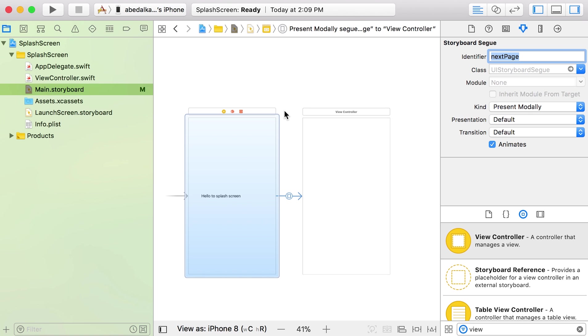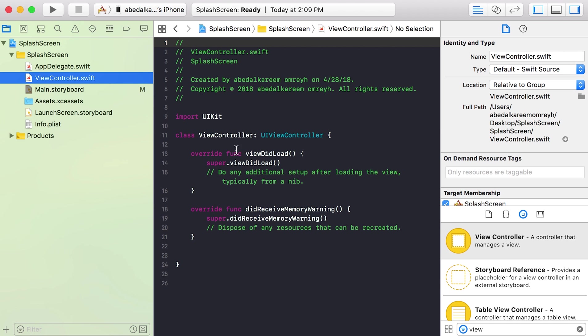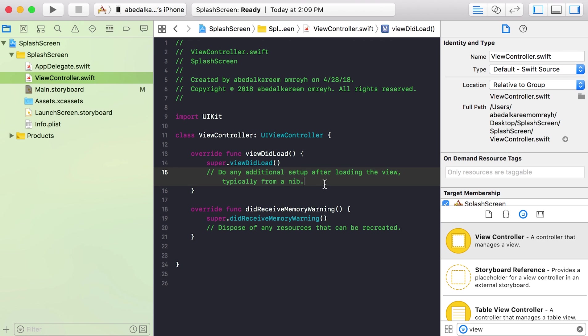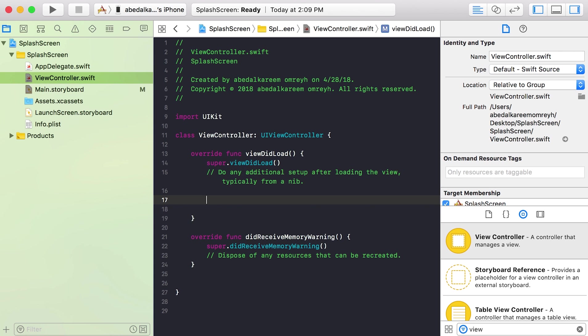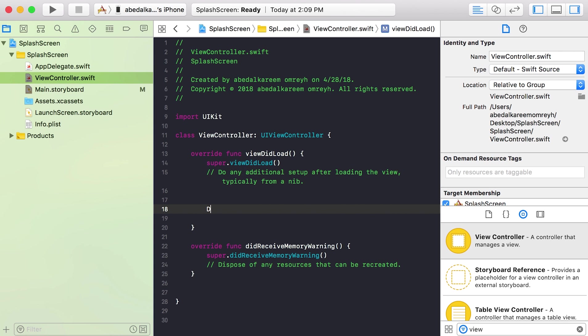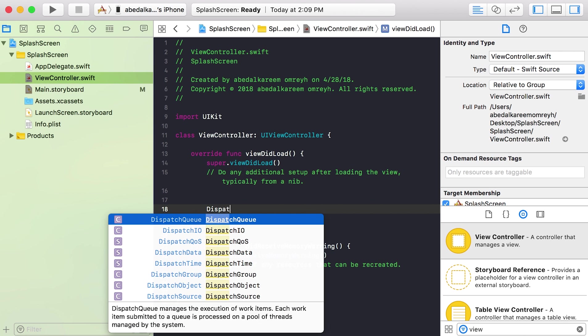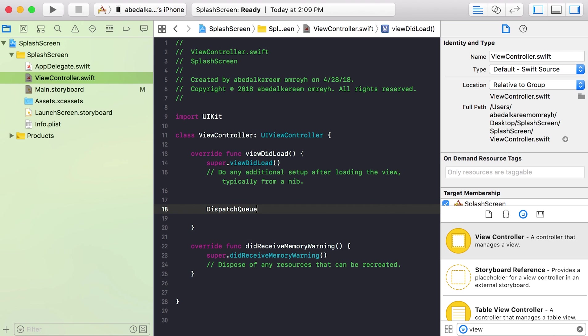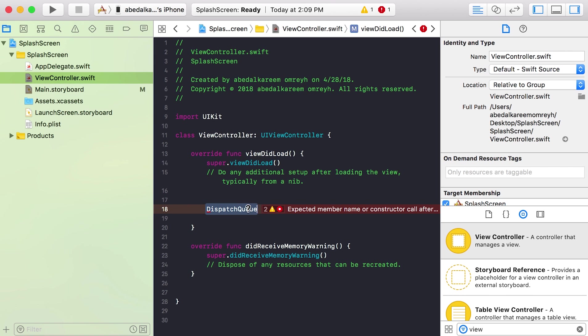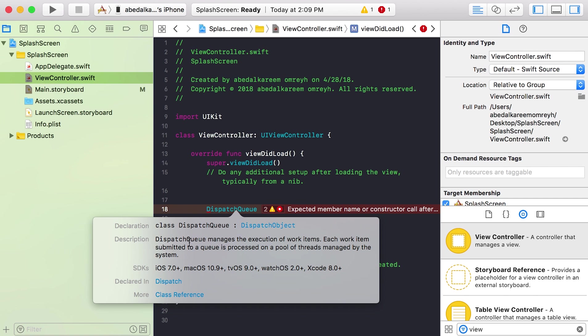Now we will return to our view controller.swift and we will go to the viewDidLoad. And in the viewDidLoad we will write DispatchQueue. If you need to know what is the DispatchQueue, you can click option and then click in the DispatchQueue. So DispatchQueue manages the execution of work items. Each work item submitted to a queue is processed on a pool of threads managed by the system.